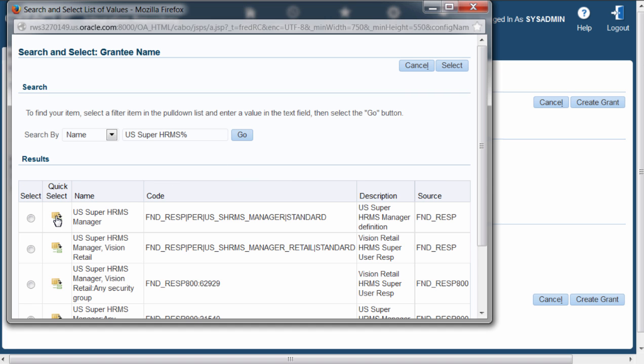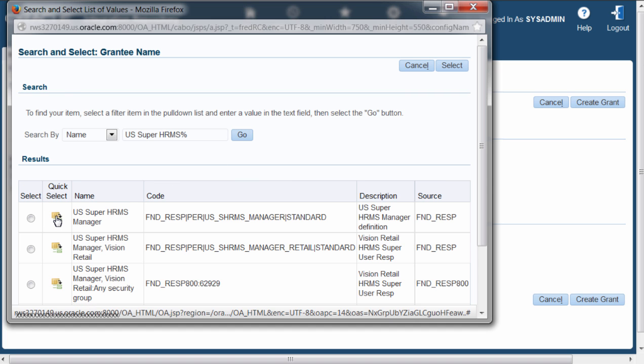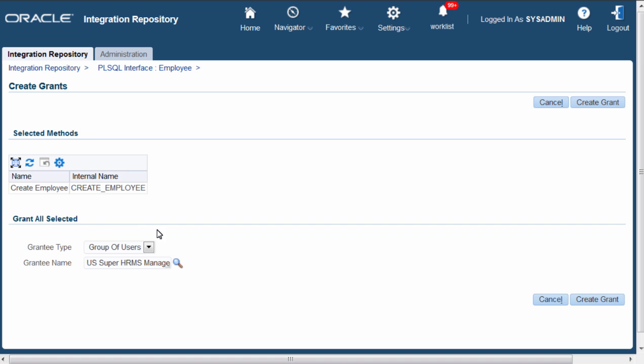Here it is. I will select it. Click Create Grant to save the work.